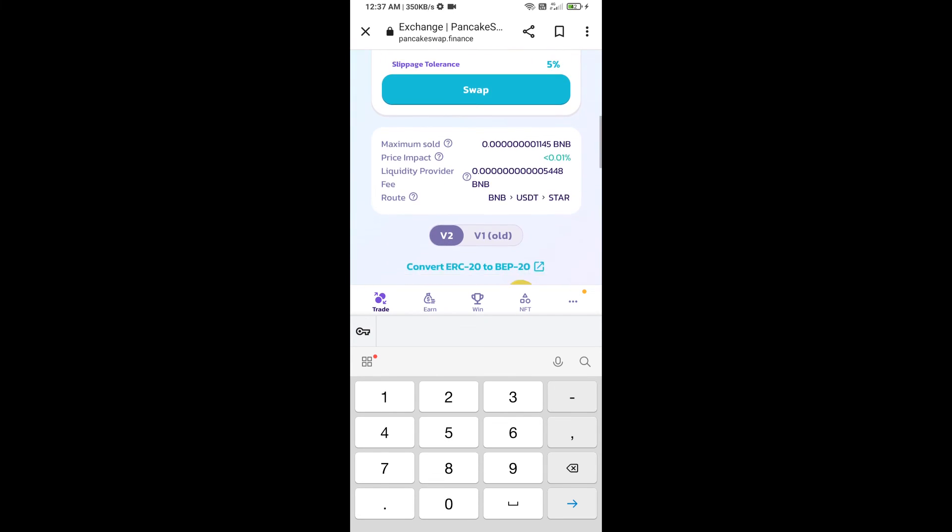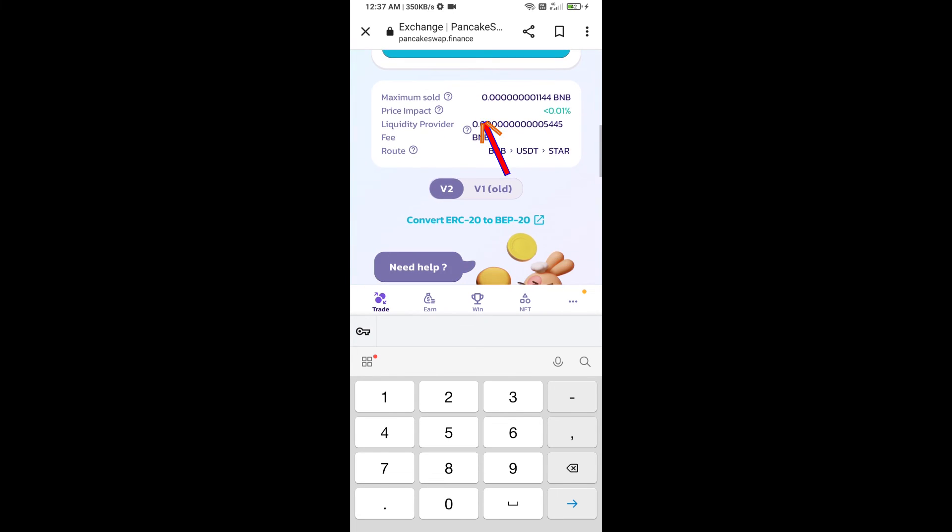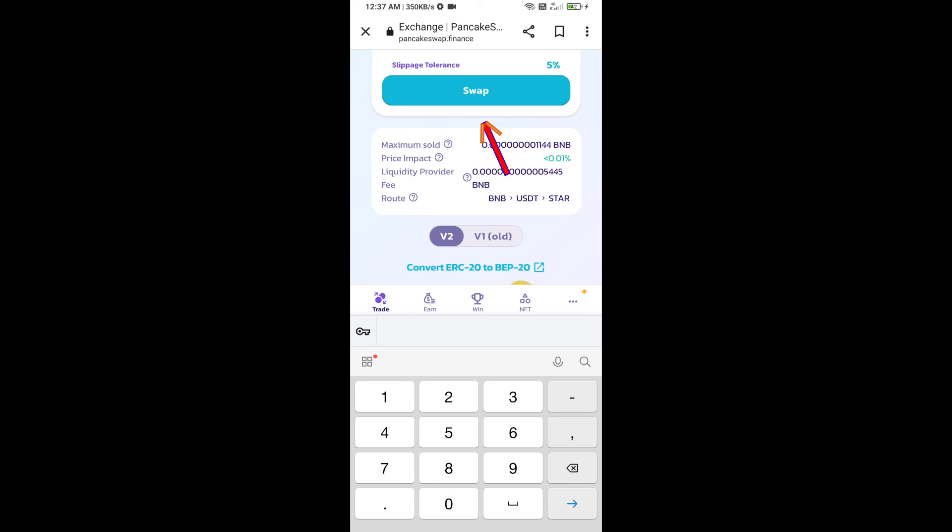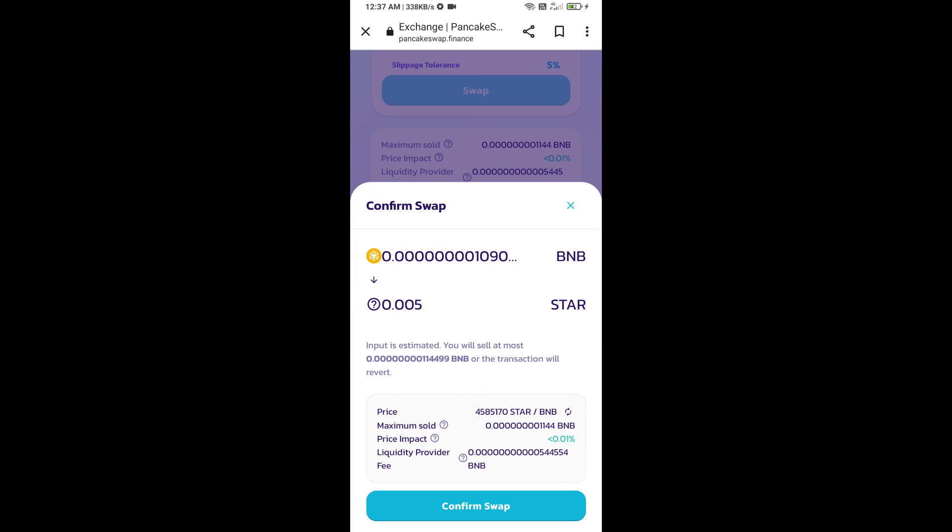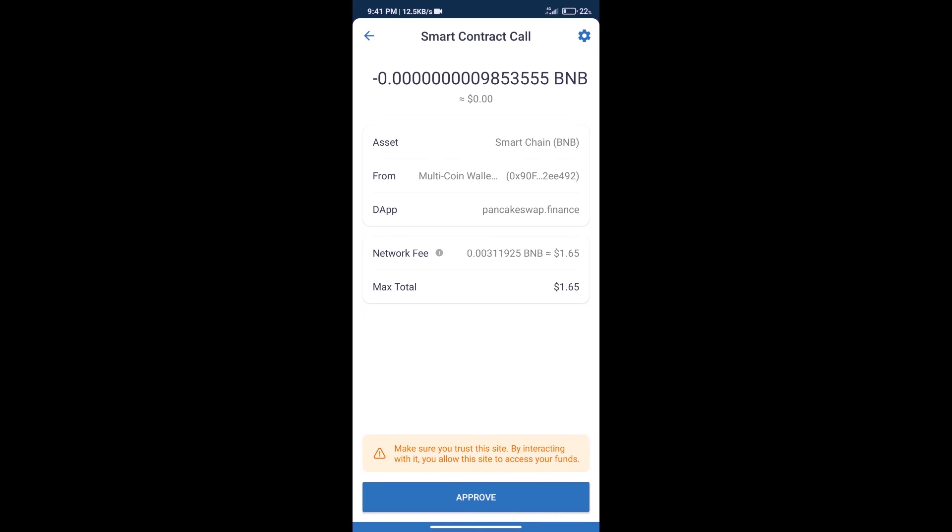And click on swap. Here we can check detailed information. Click on confirm swap. Here we can check transaction history and network fee charges.